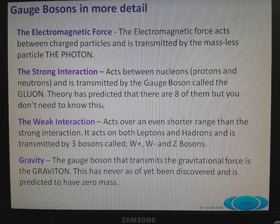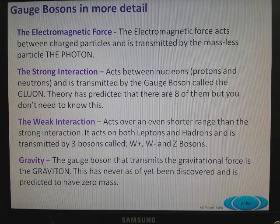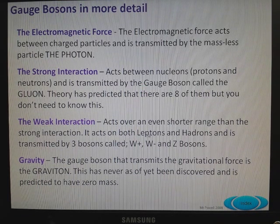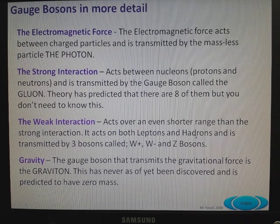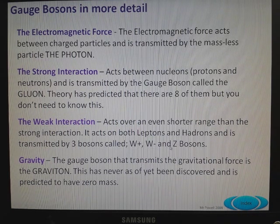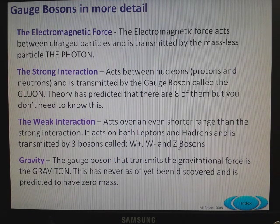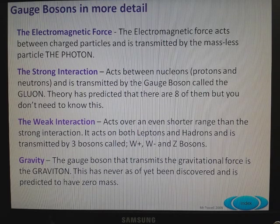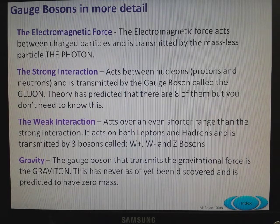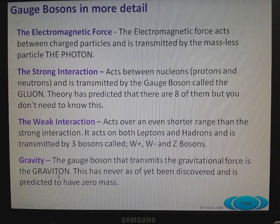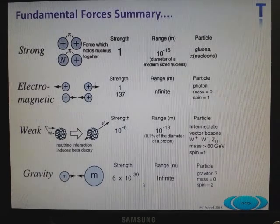The weak interaction acts over a shorter range than the strong interaction, and it acts on both leptons and hadrons, and is transmitted by three bosons called the W plus, the W minus, and the Z. You only need to know for AS Physics about the W plus and the W minus. The graviton is the gauge boson that transmits the gravitational force — it's never been discovered, but it's predicted to have zero mass.